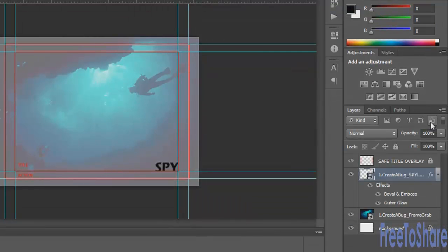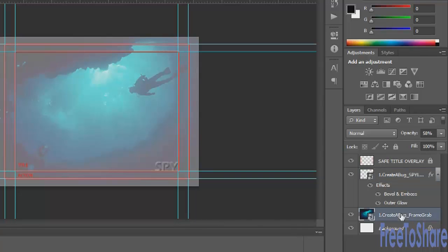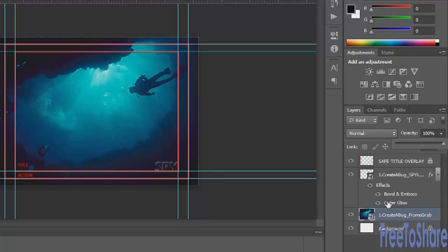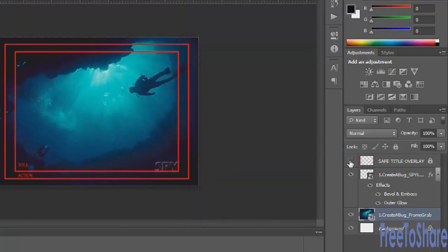Then you will reduce the fill from 100% to zero. What this does is allow you to use those special effects but not see the actual color of the object on the layer. So now if we go back to our frame grab and put the opacity back up at 100%, and hide our guides and the title overlay, you can see that it looks really great. It's nice and easy to read.